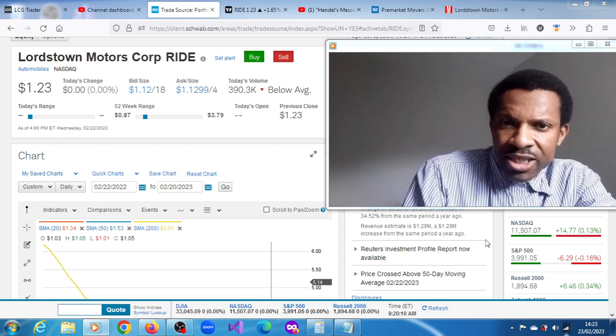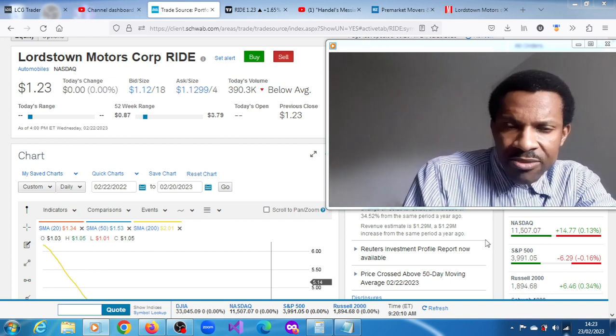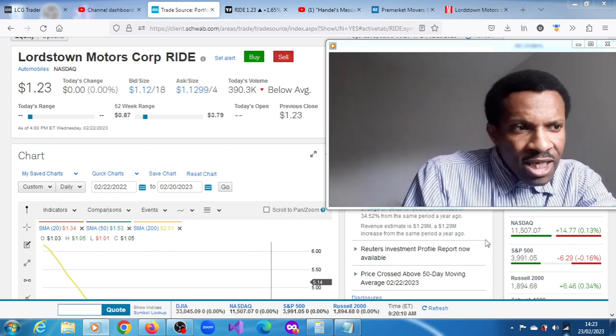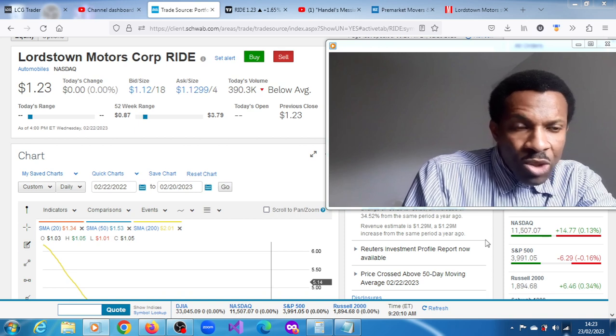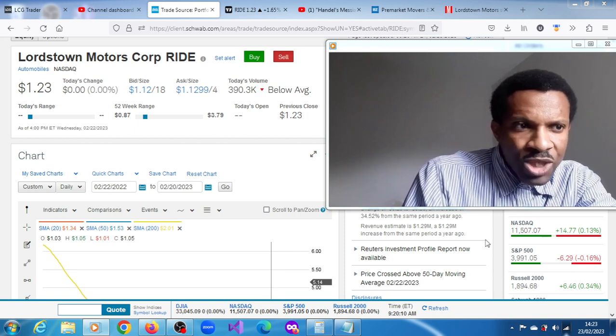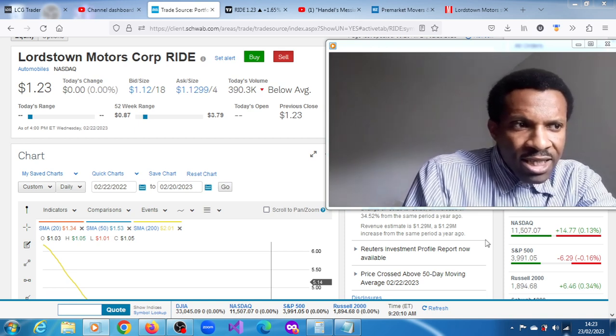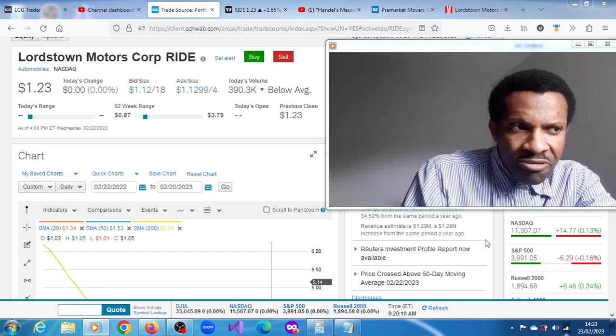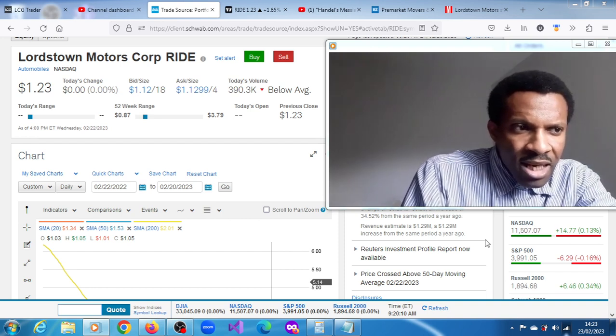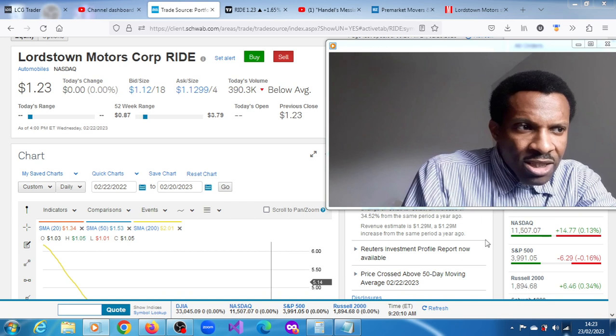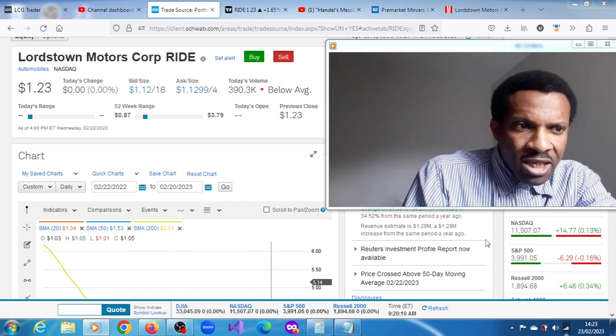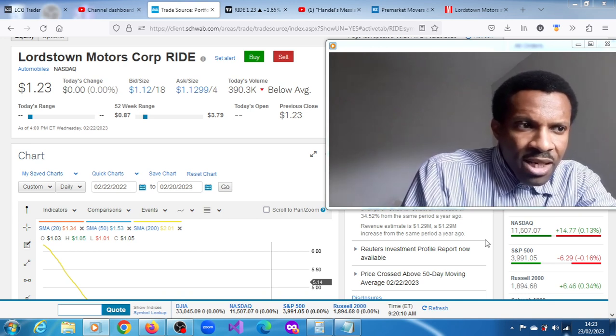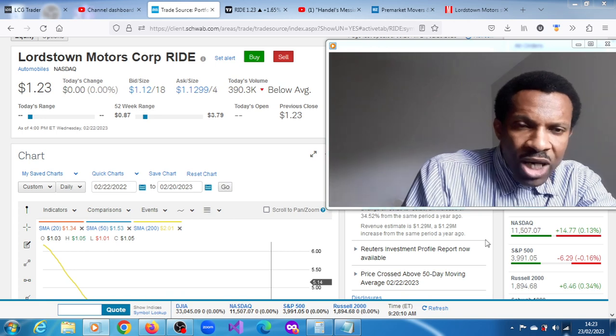The company indicated that it has recalled around 19 of its endurance electric vehicle pickup trucks currently in use. This is what it told NHTSA, that is the US National Highway Traffic Safety Administration. And the company went on to say that it is in order to address a specific electrical connection issue that could result in a loss of propulsion while driving.